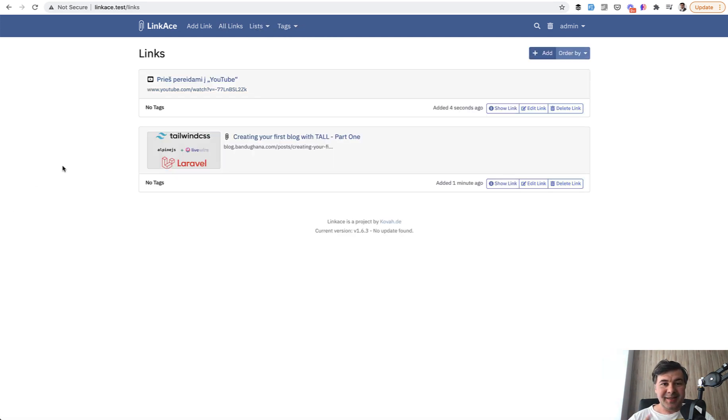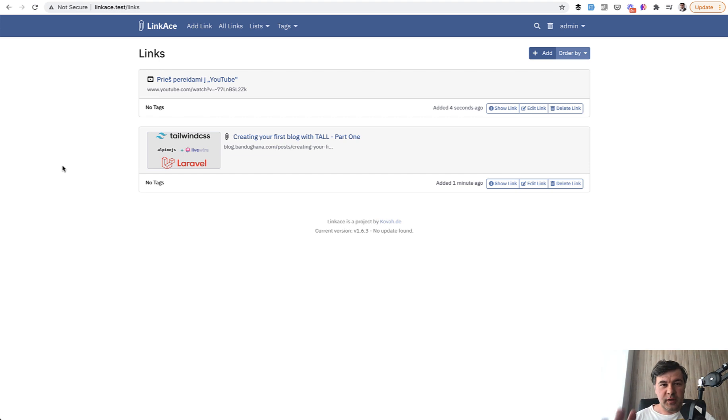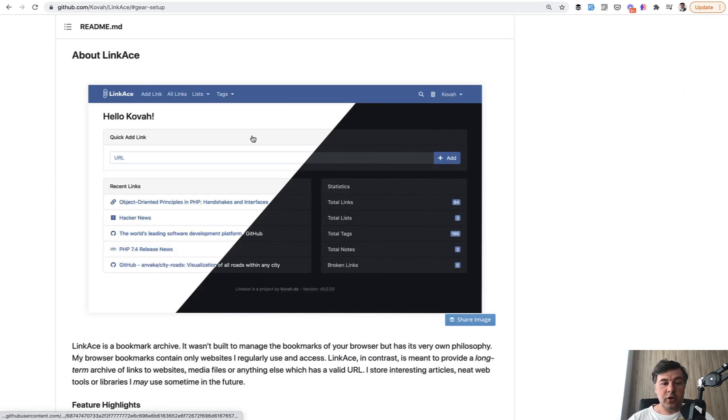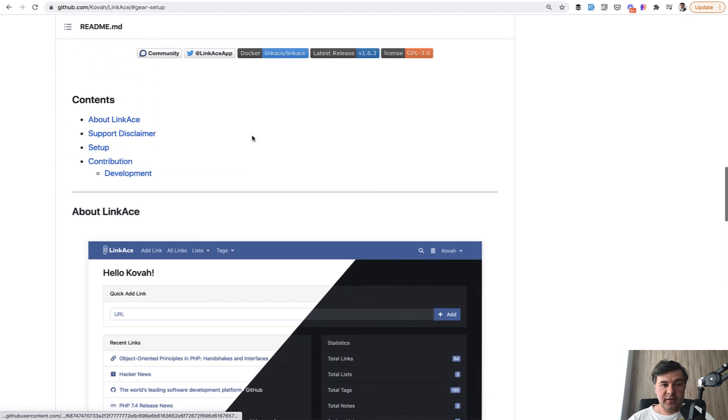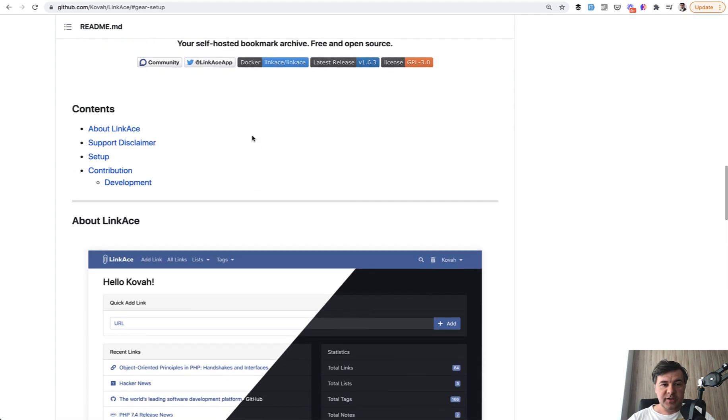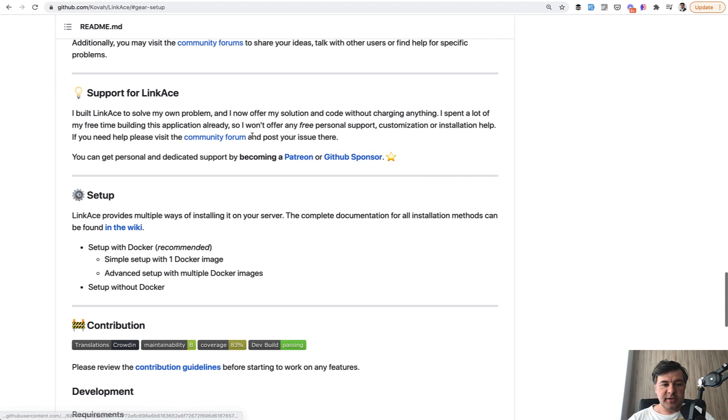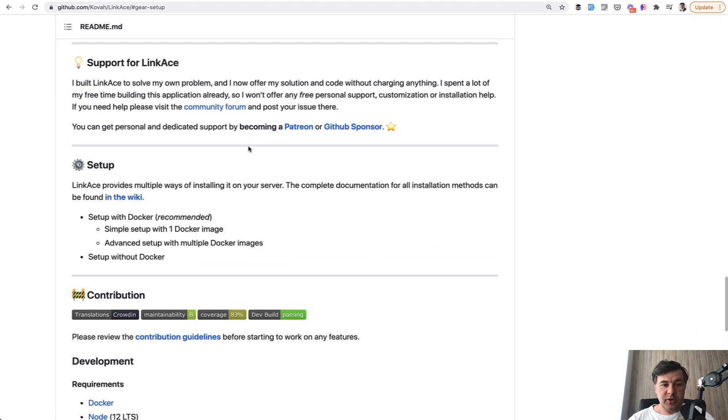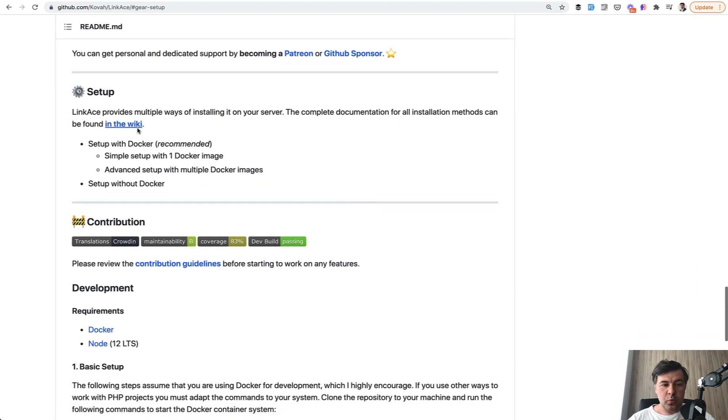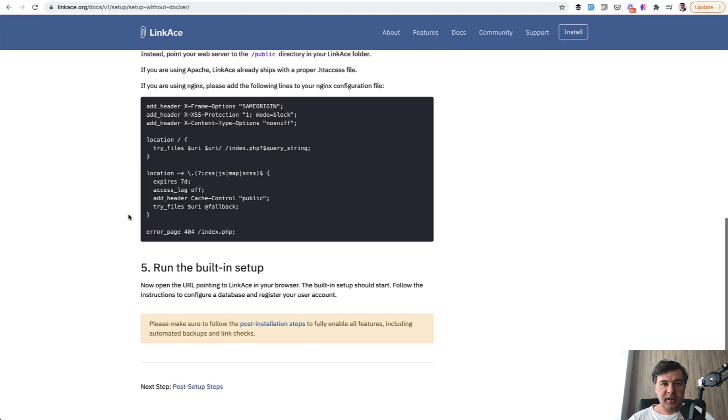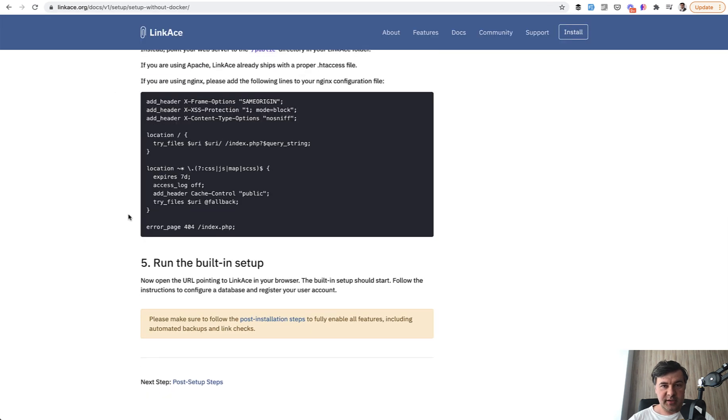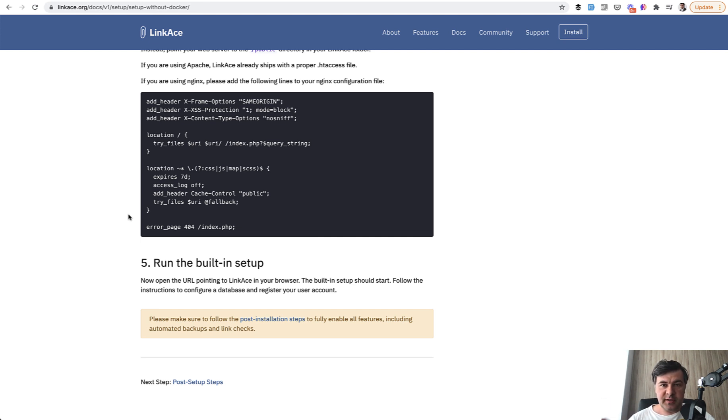But in this video, I want to emphasize the installation of that LinkAce. We will review the code itself in the future videos. But for now, I want to demonstrate how the setup works. So LinkAce is partly created for non-Laravel developers. You can install that from Docker or without Docker. It's a visual setup like WordPress or any other CMS. And how to create such visual setups with validation, with steps, let's review in this video.